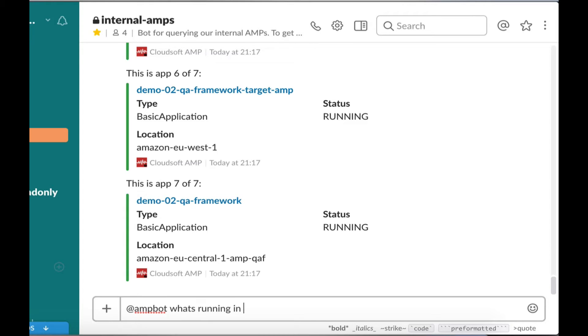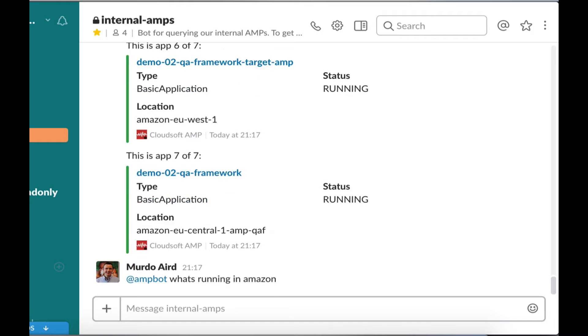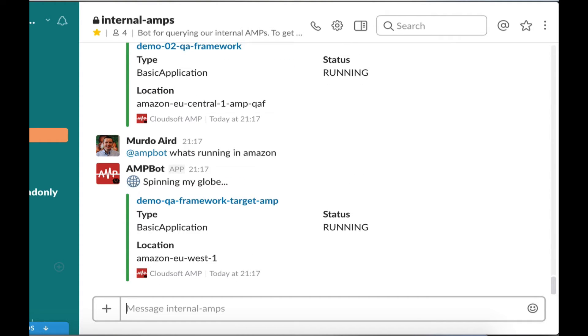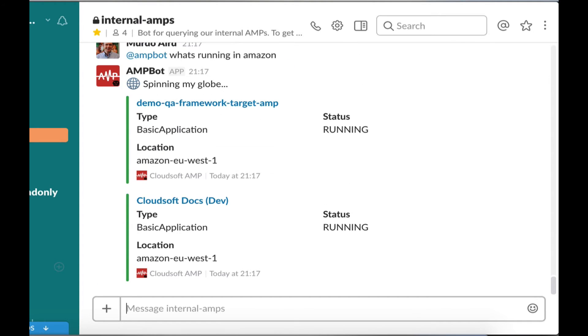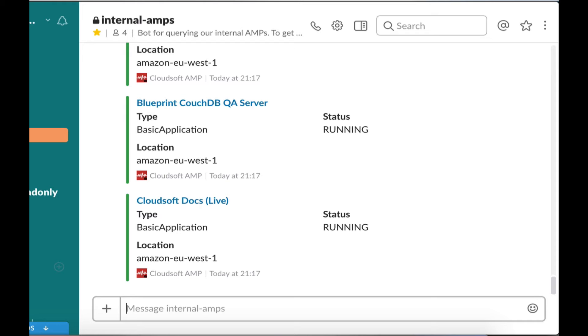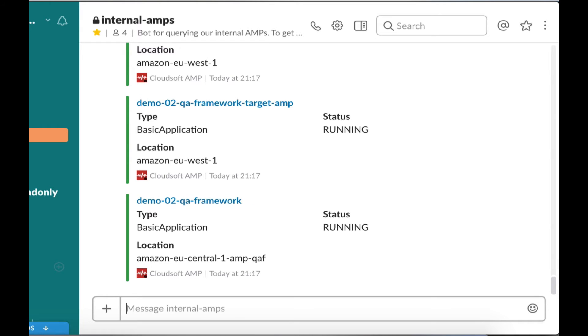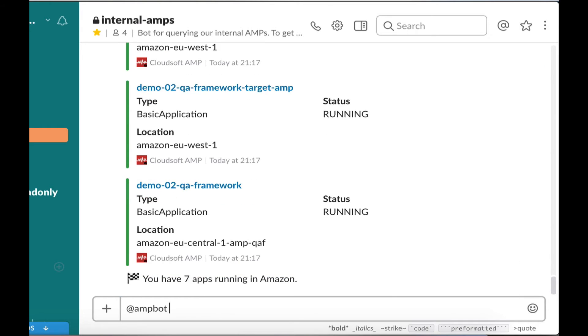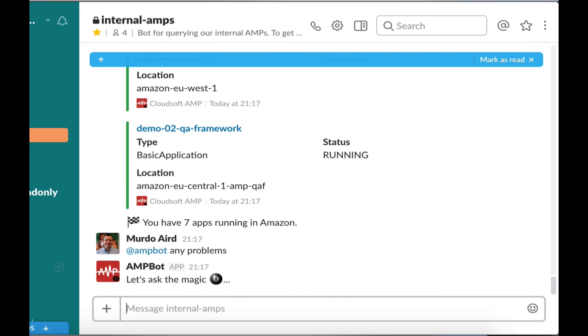We can also ask AmpBot to tell us what applications on any of the Amps it knows about are running in a particular cloud or cloud region. Or you can ask AmpBot if any applications are having a problem.